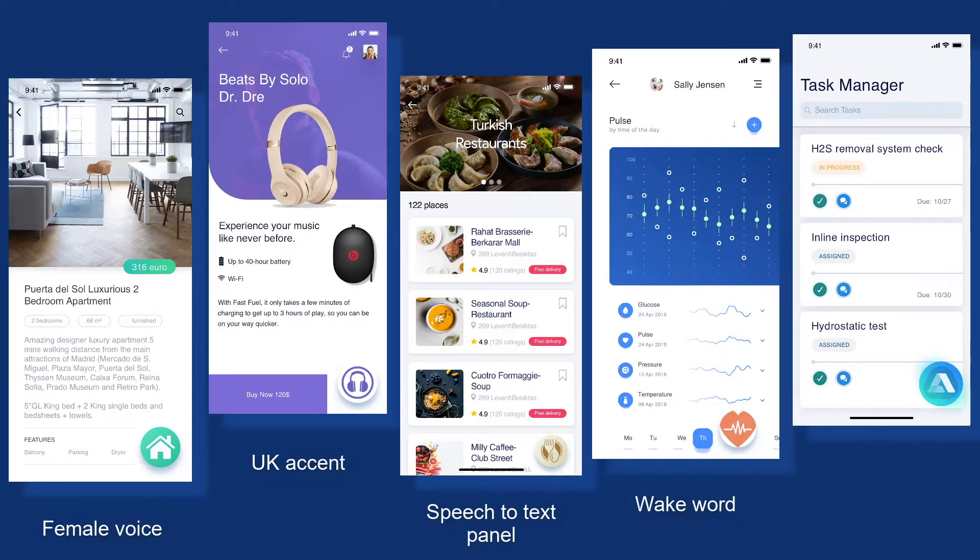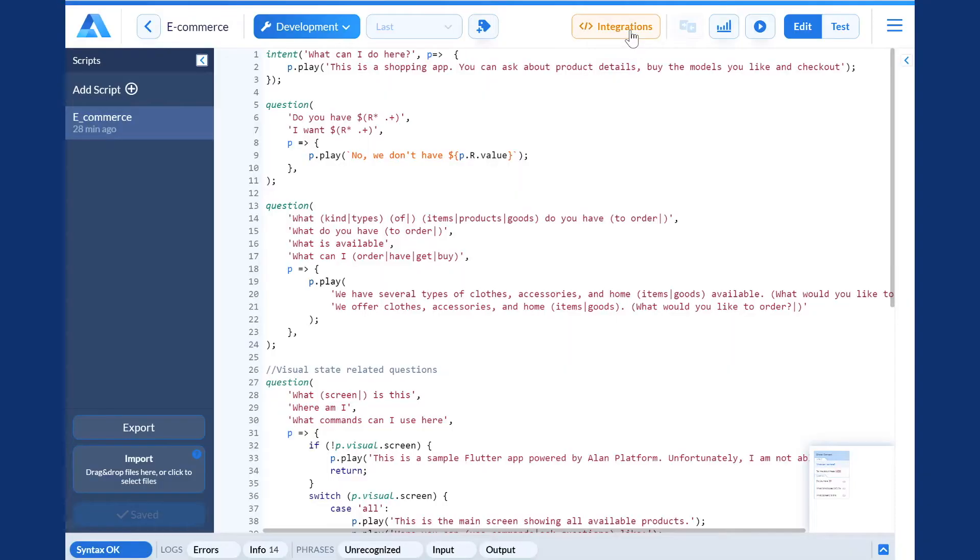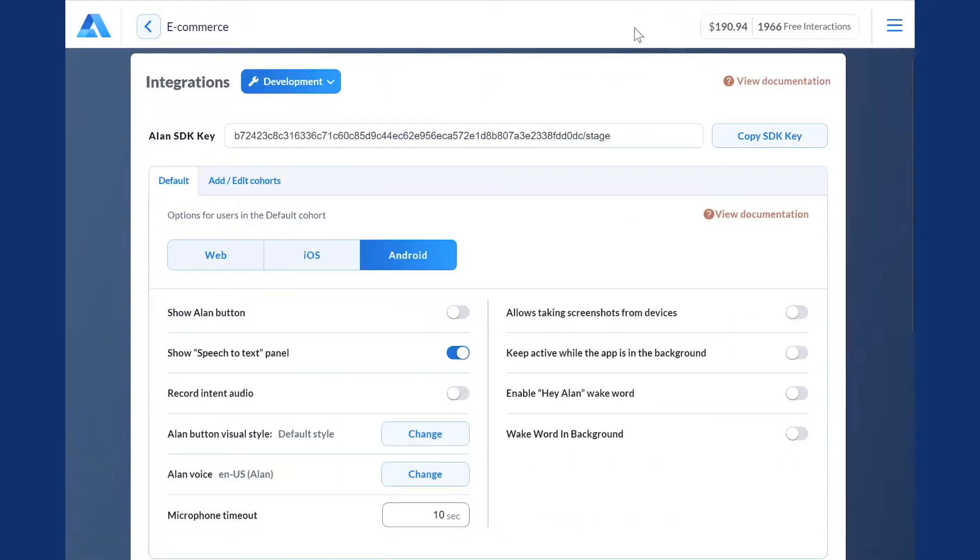After all, the way your voice assistant looks and sounds is as important as your logo and branding. Allen provides a set of options to create a completely personalized voice solution and change the way Allen behaves in your app. Here's what you can do.